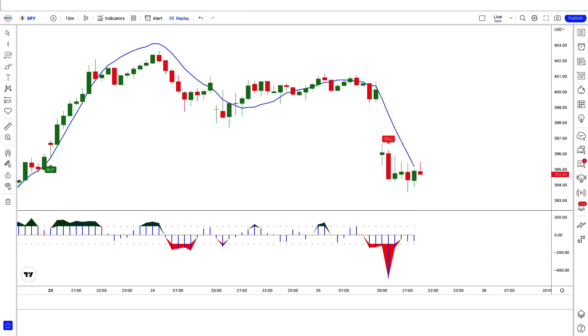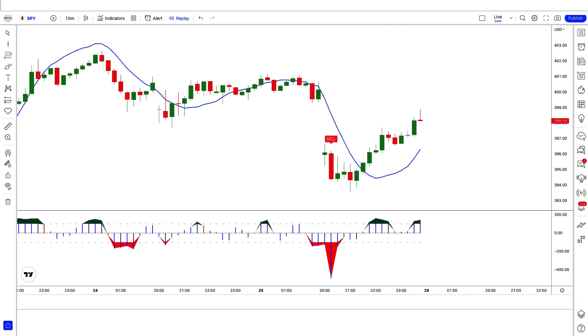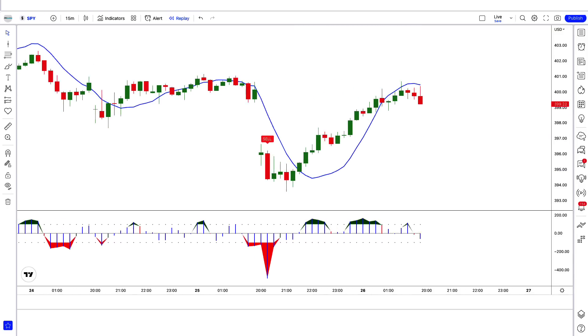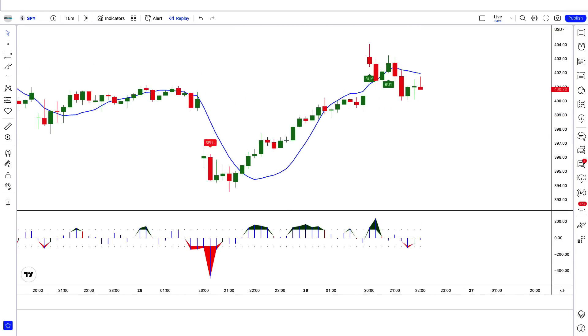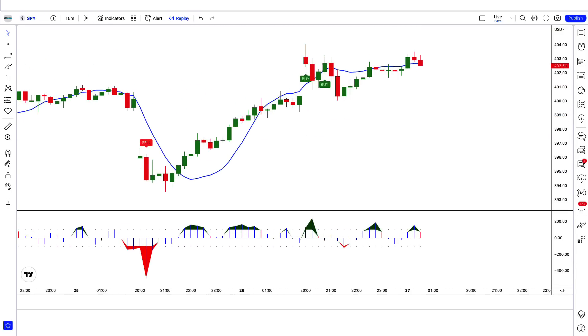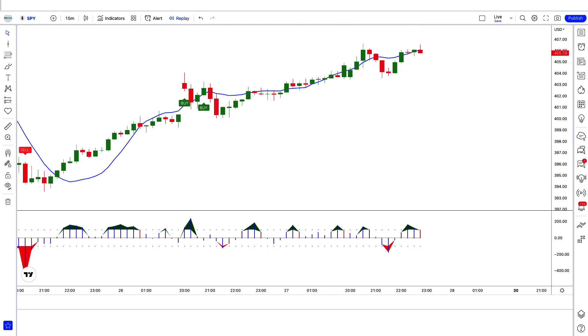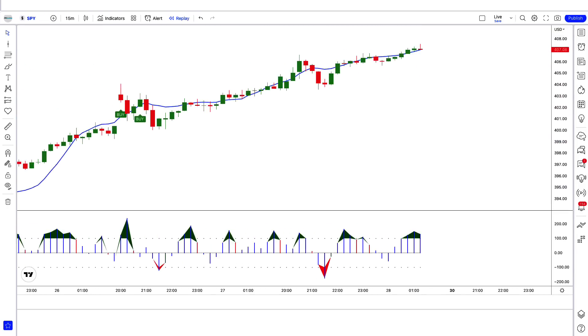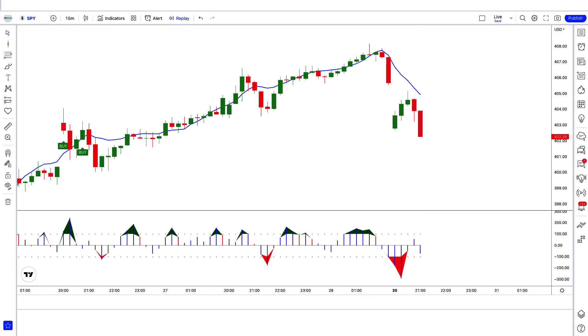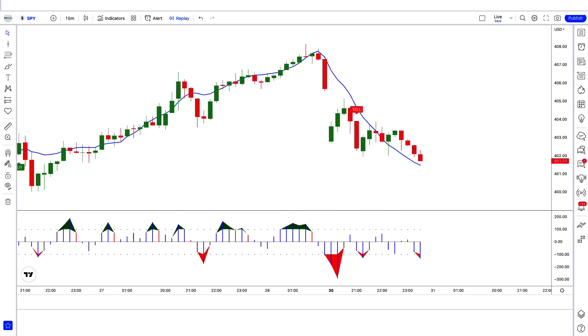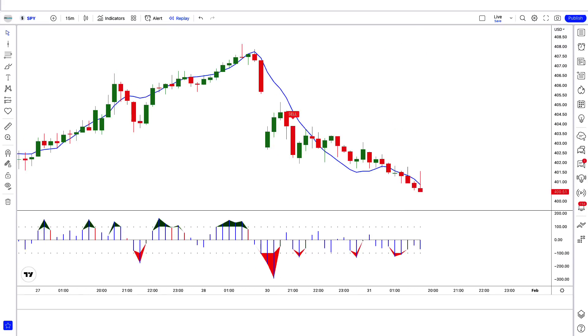In this lesson you will learn how to identify the setup, when to enter the market, as well as how to set targets. We will also take a look at several examples on different markets so that you can start making consistent profits by the end of this video.